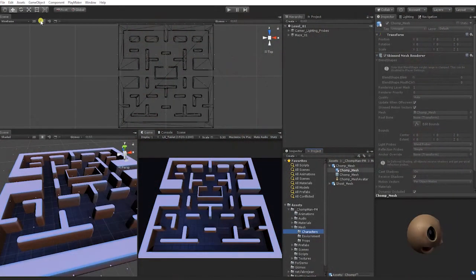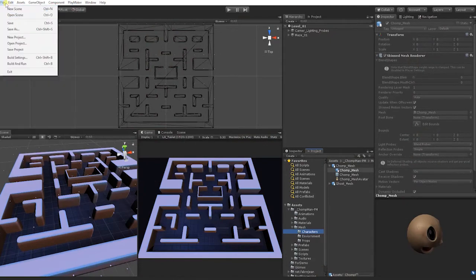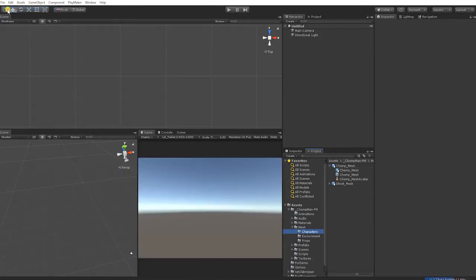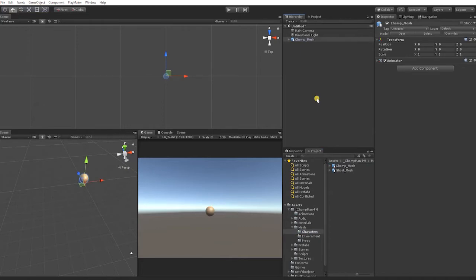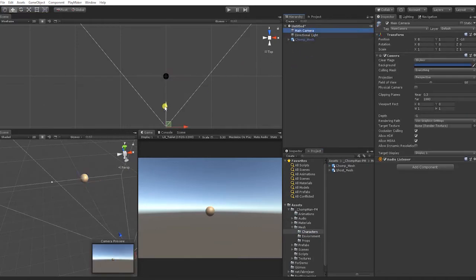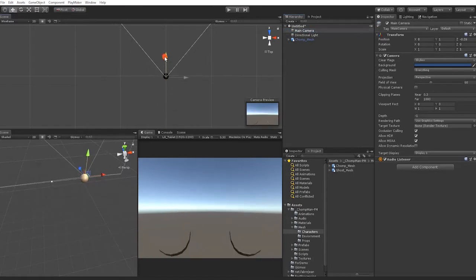Since we'll be making a prefab of our character, we don't need to add our character to our Level 01 scene just yet. So open a blank scene and drag the Chomp character into the hierarchy. The Chomp character can be found in the Mesh folder under the Character subfolder.